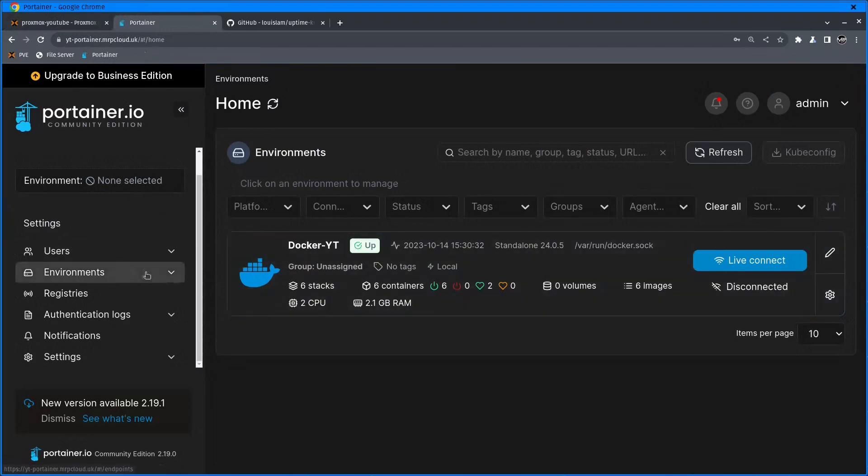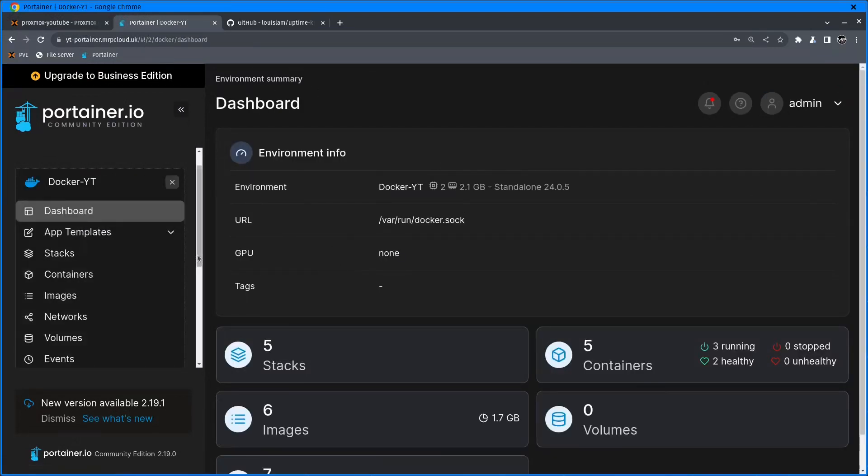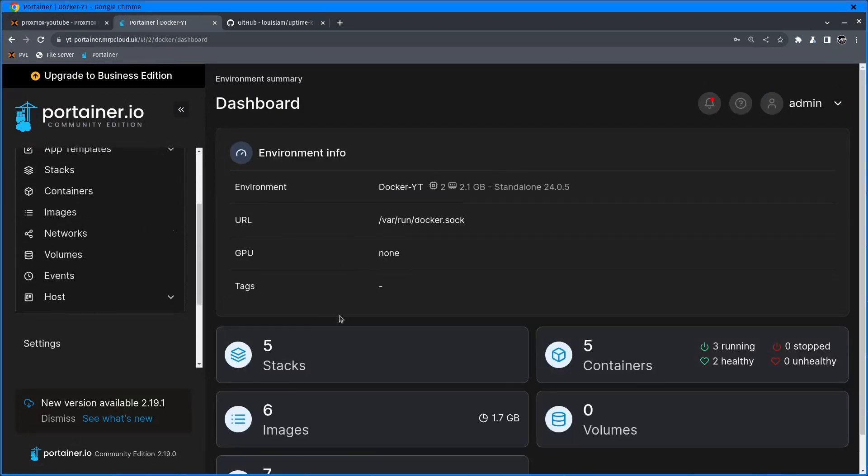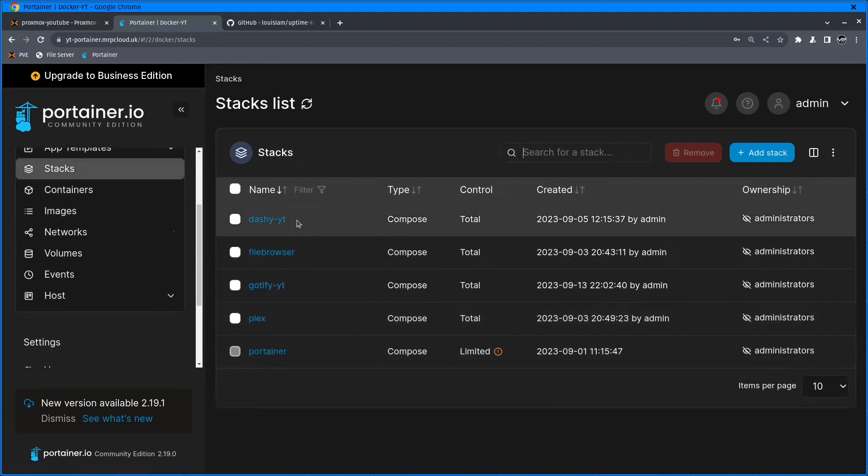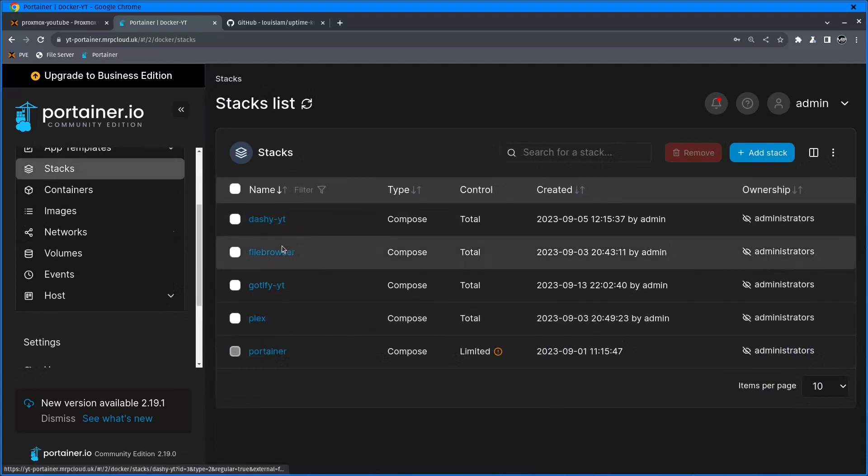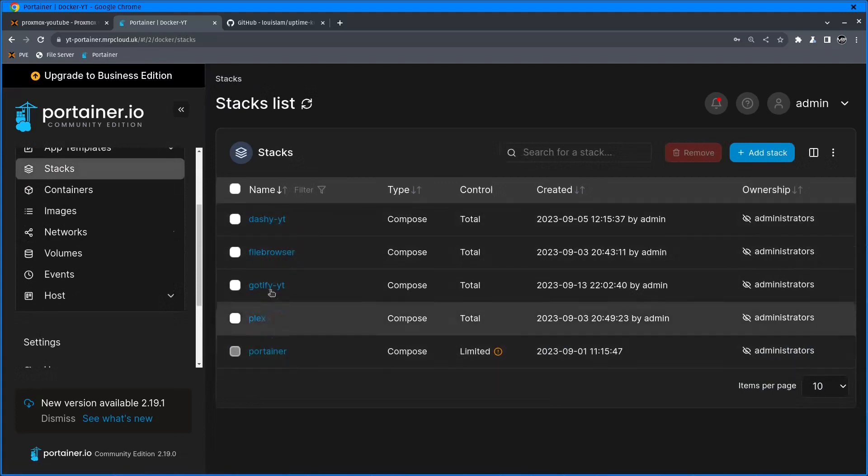I'm logged in to the Portainer agent dashboard. I'll click on dashboard and stacks.